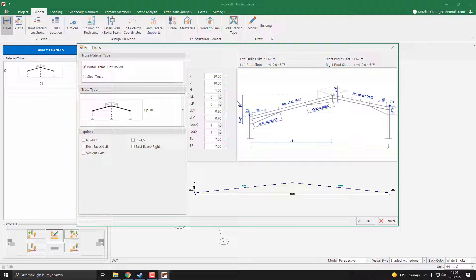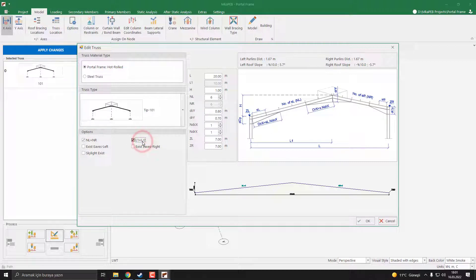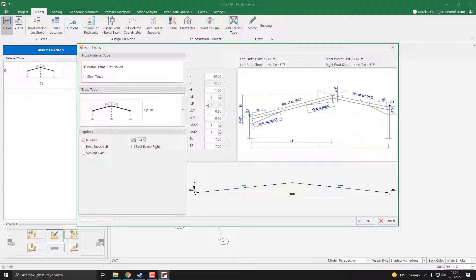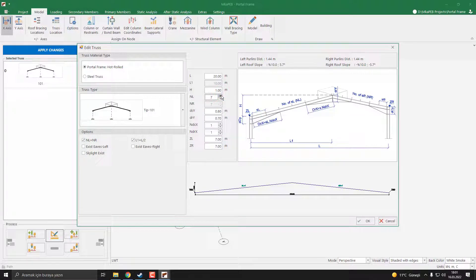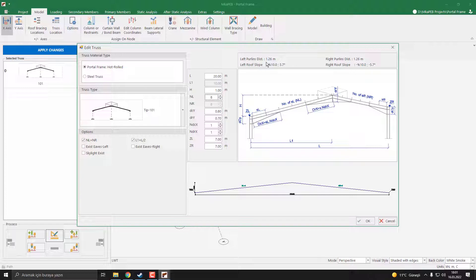NL and NR parameters define the purlin spacings. Our purlin spacing is 1.67 meters. It's slightly high. I need to reduce it. I say NL and NR are equal, so our roof's left side and right side are equal. As you can see, you can say L1 equal to half of L, so our ridge is positioned at the middle. Now, let's increase the number of purlins. Our purlin distance is 1.26. It's good.